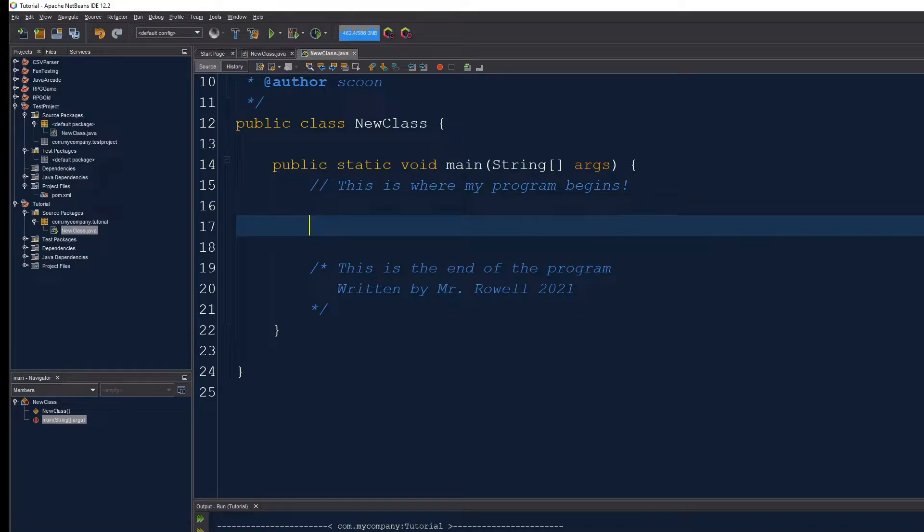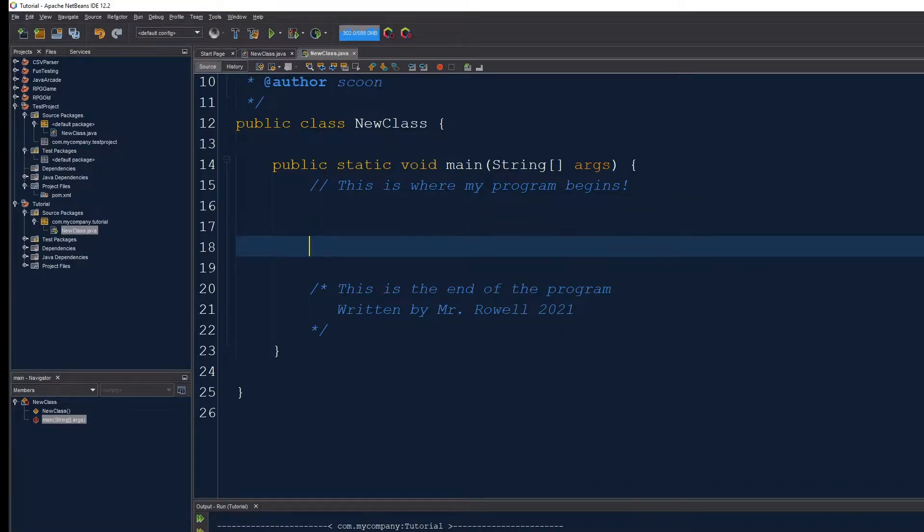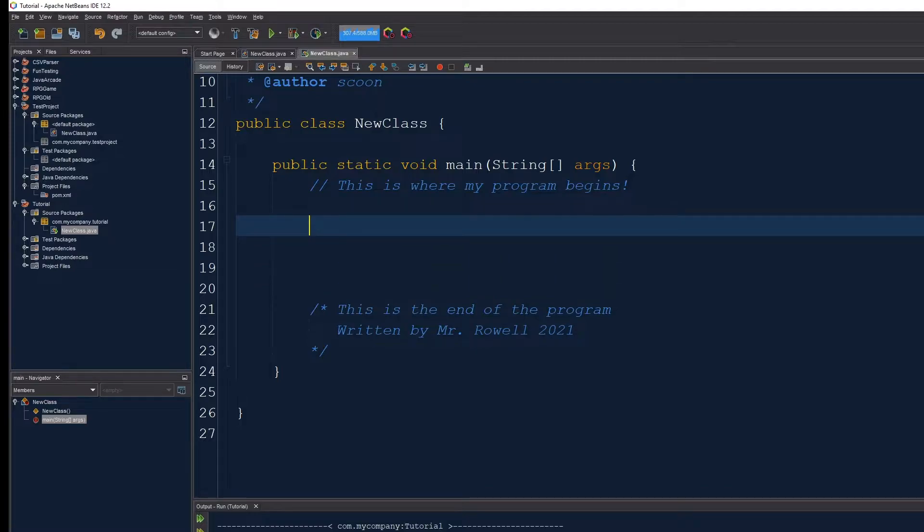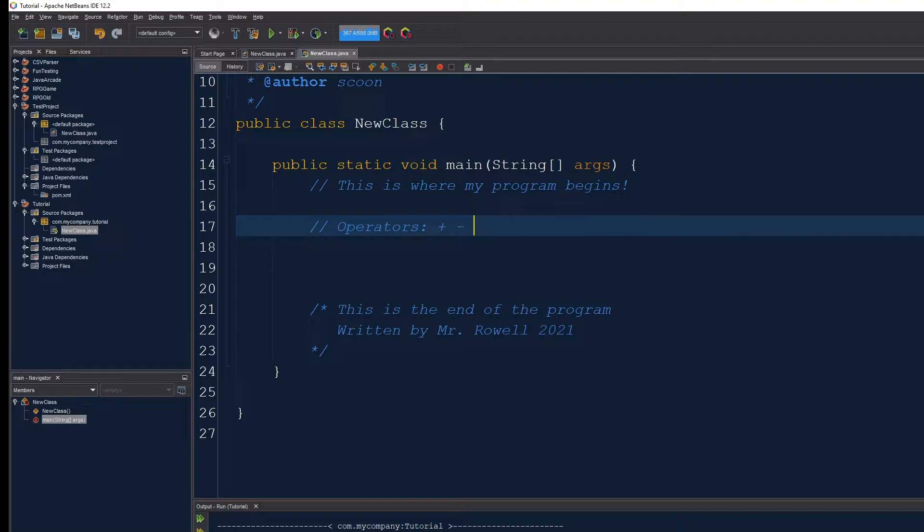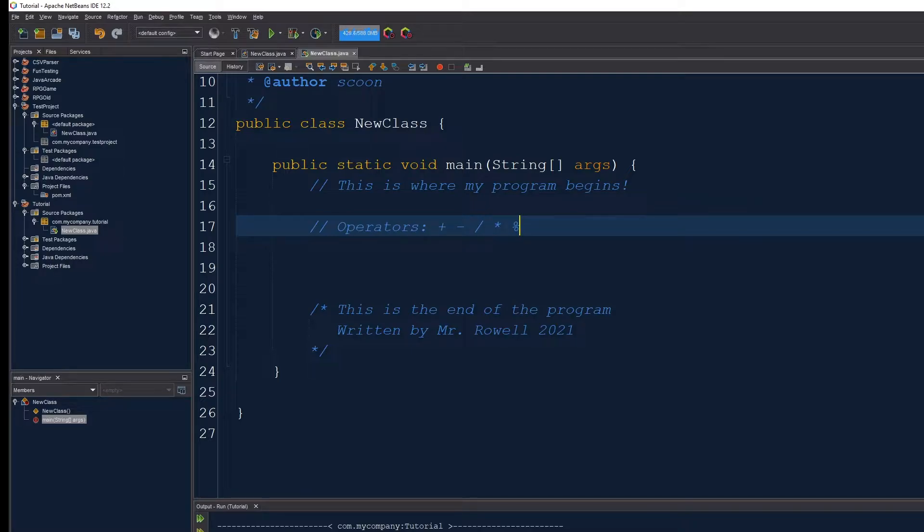Let's review the basic operators that we can work with in Java. Operators are things like plus, minus, divide, multiply, and the modulus, something we use for a remainder that we covered in grade 11 that we need a bit of a reminder of.